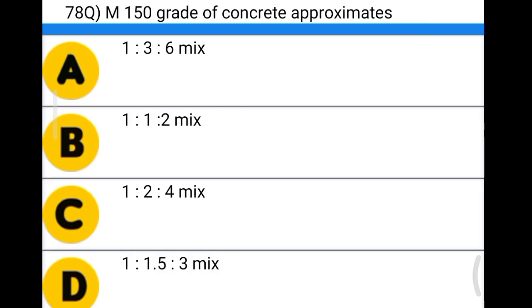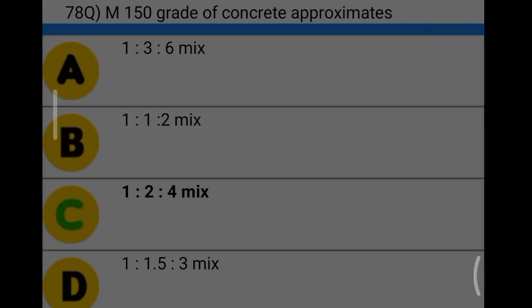Next question: M150 grade concrete approximates option A: 1:3:6, option B: 1:1:2, option C: 1:2:4, option D: 1:1.5:3. We already said M15 is 1:2:4, so the correct answer is option C, 1:2:4.